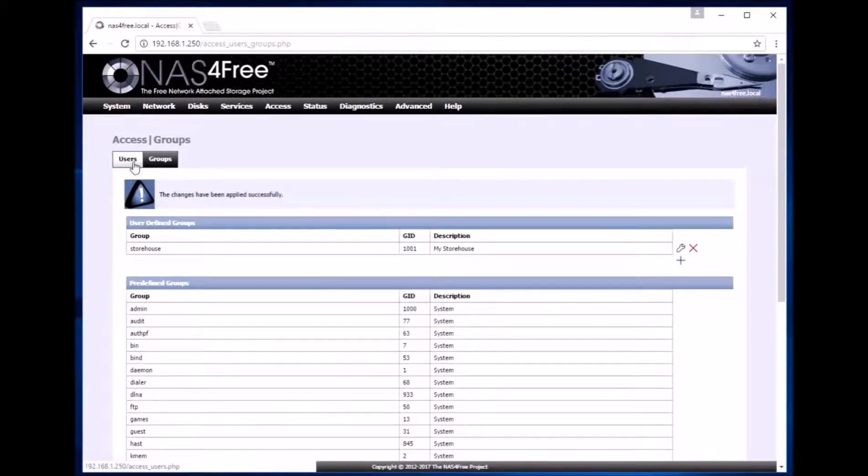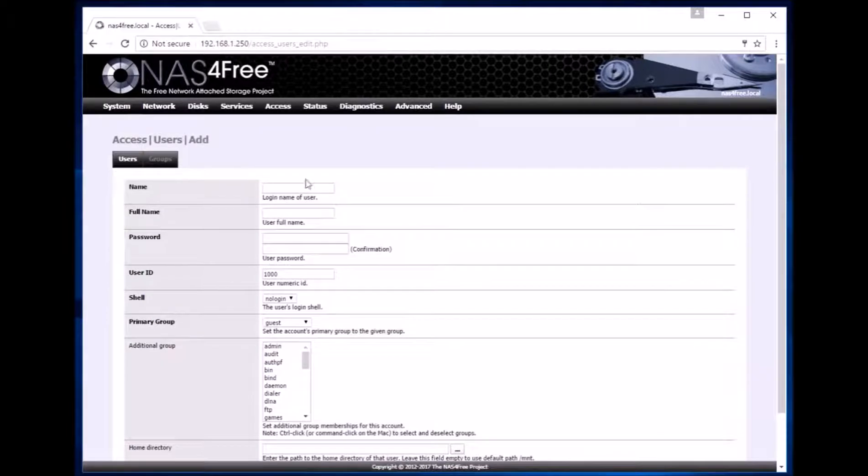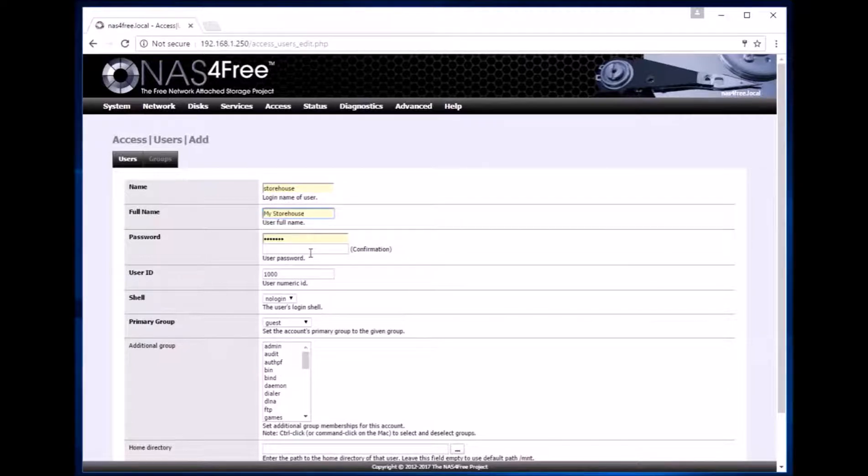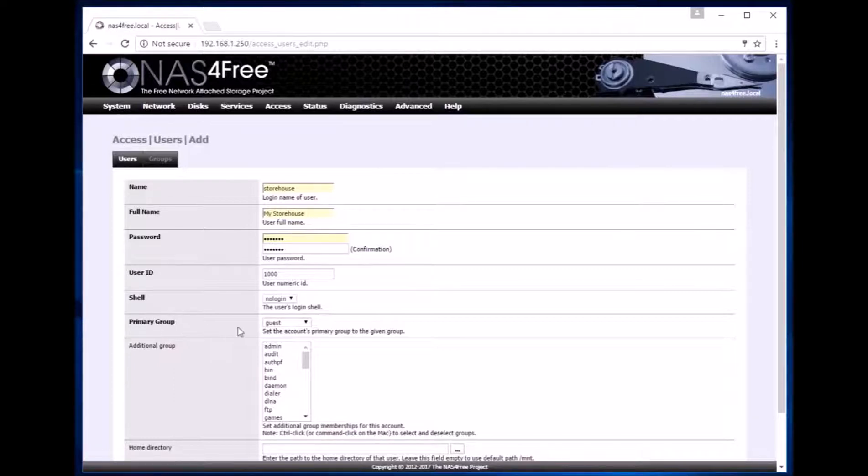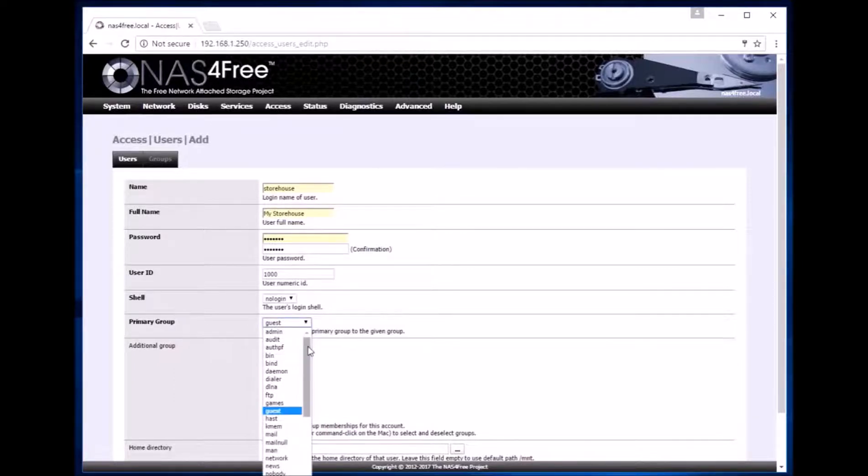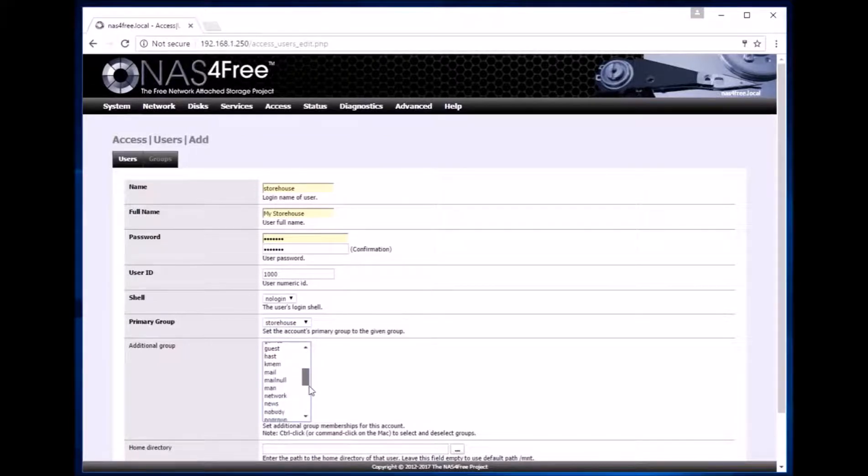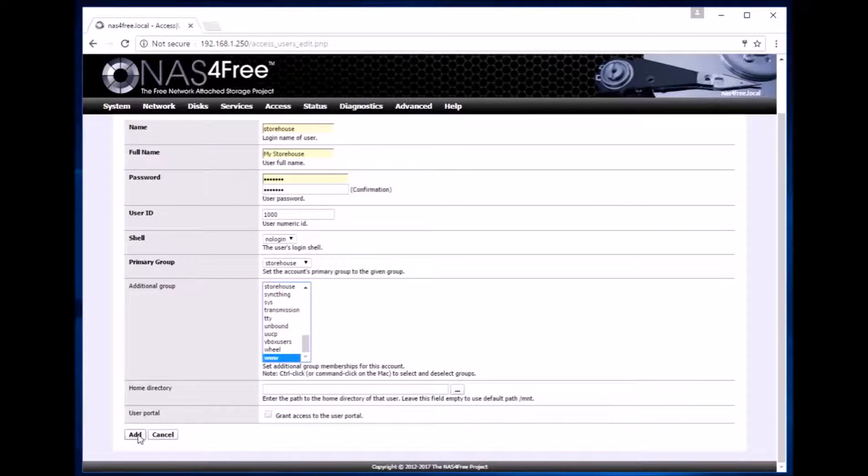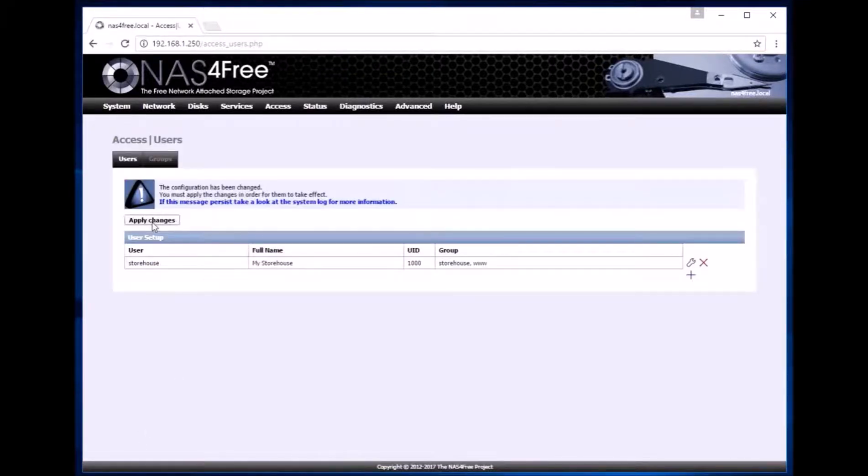Then we need to add users. So we click add user. We give a username as storehouse, my storehouse as the full name. Then we give a password. Then we need to add the primary group so we will choose the primary group as storehouse. We can then choose an additional group. We keep the home directory as it is for the moment and click add and apply changes.